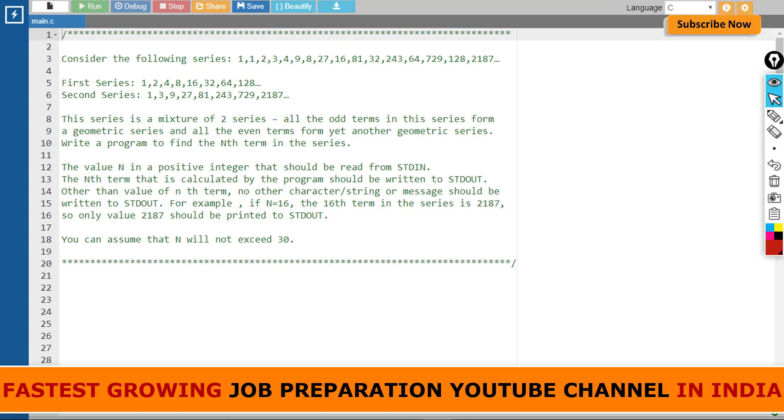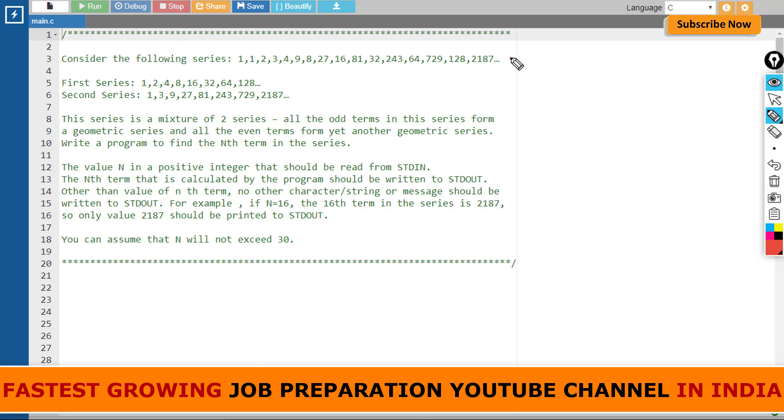Hello everyone, welcome to our channel Coffee with Codes. Today we have a new programming question which I am going to solve in C language. First, let's read the programming question. Consider the following series—this is a mixture of two series I have written in two lines.